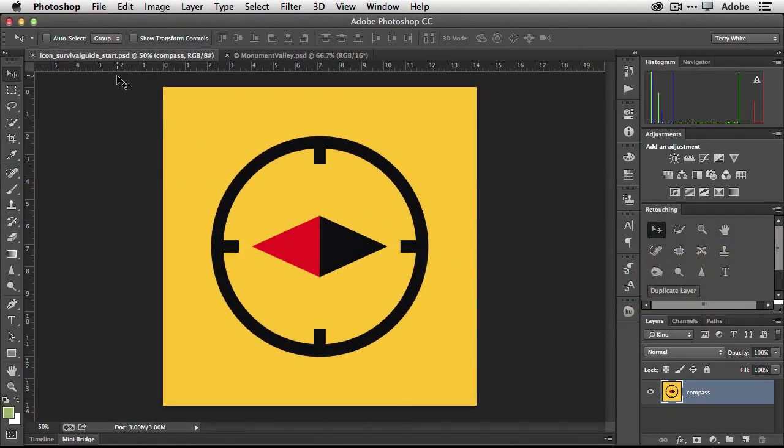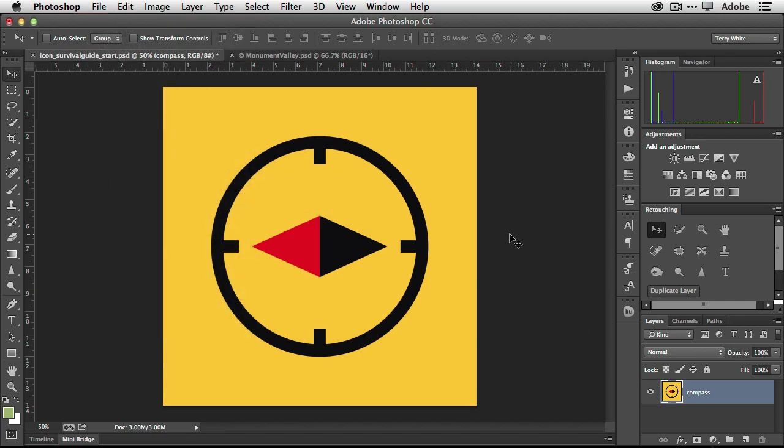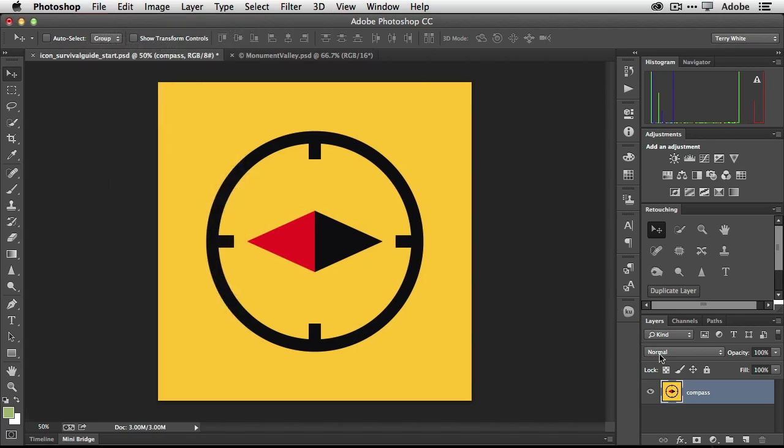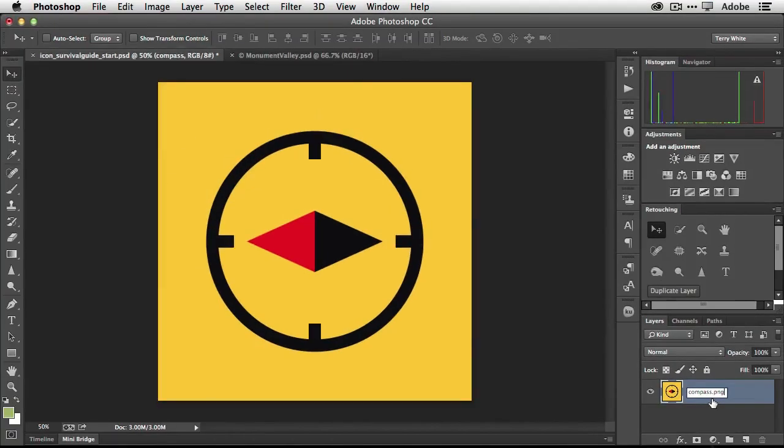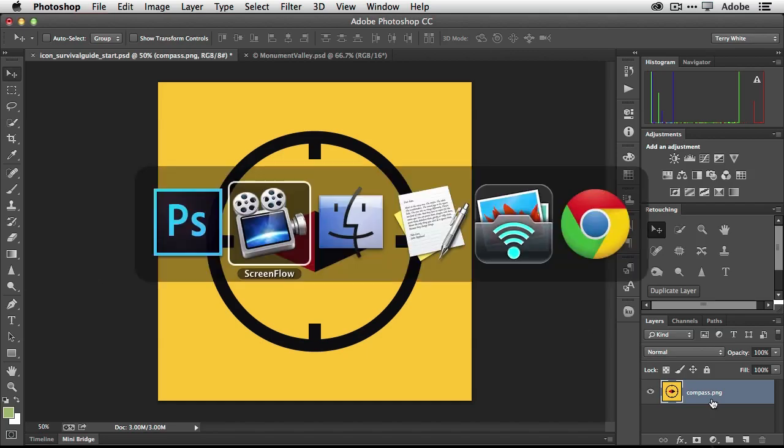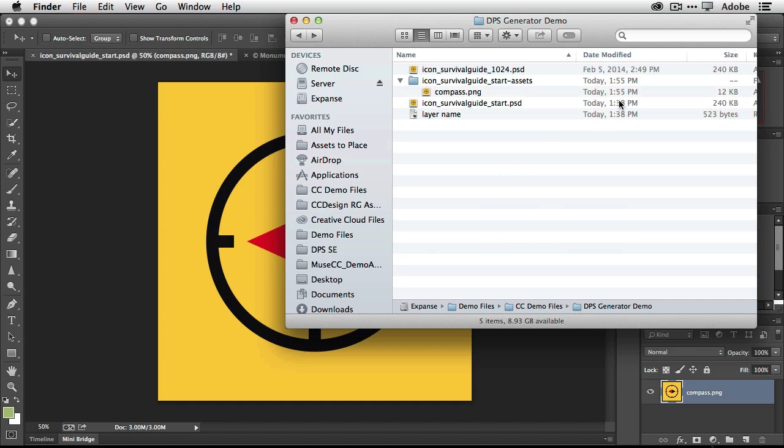So the first thing I'm going to do is go ahead and enable generator for this particular image. I'm just going to go ahead and generate and turn on image assets. So now that I've done that, we're going to go ahead and just show you how the feature would work normally. If I were to go in and change this to the word compass and put dot PNG on the end of the file name so that it knows to make a PNG file from that, as soon as I enter the file name and head out to the finder, it will generate a folder and it will generate a new image called compass PNG.